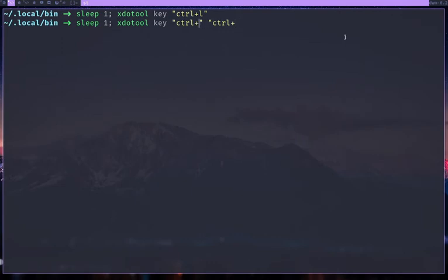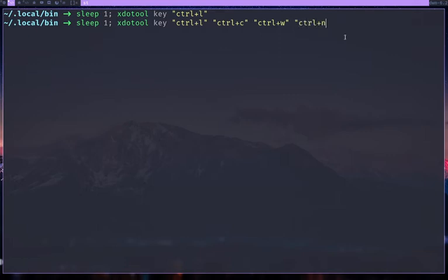So CTRL L, then CTRL C, then CTRL W, then CTRL N.